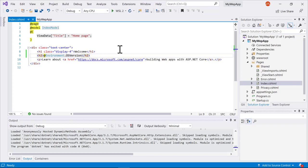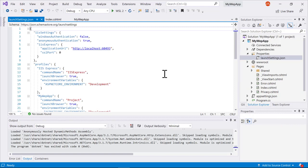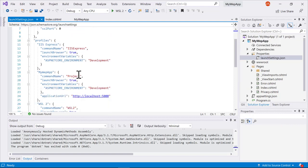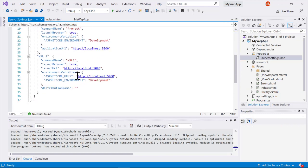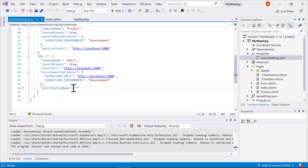What actually happens when you select that WSL 2 is we update our launch settings and add an additional launch setting for WSL 2. You'll notice here the distribution name by default is left blank. I can actually set that to a specific distribution name if I want. Otherwise, if you leave it blank, we'll use the default distribution that you've set up on your machine.